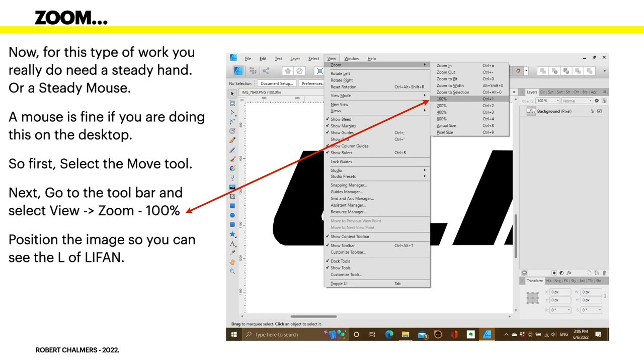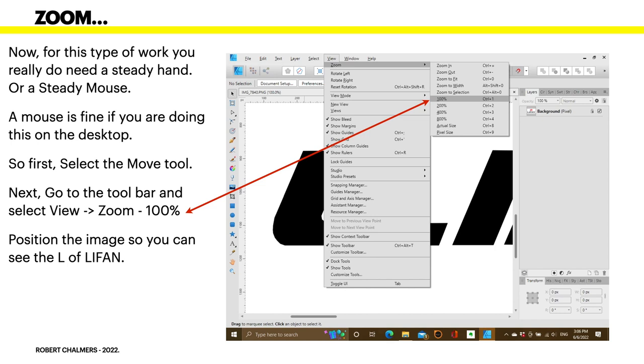Now, for this type of work, you really do need a steady hand. Or a steady mouse, at least. Watch out for the Apple mouse. It zooms all over the place at the slightest touch. A mouse is fine if you're doing this on the desktop, though. And, of course, it's what you really need. So, first, select the Move tool. Why the Move tool? Well. Next, go to the toolbar and select View and Zoom to 100%. Position the image so you can see the L of Lifan.